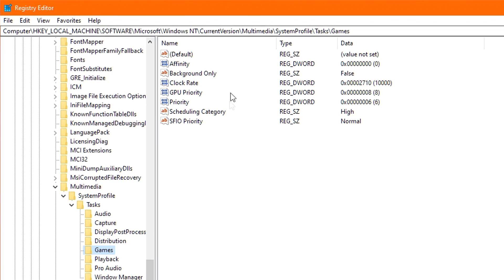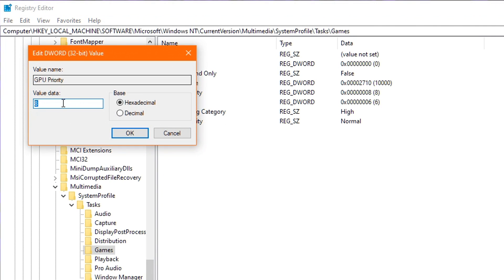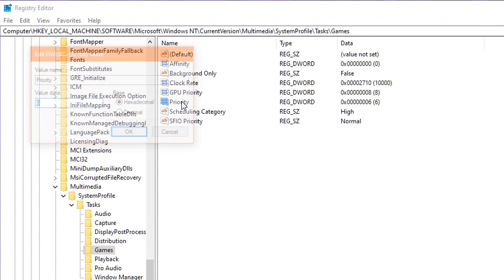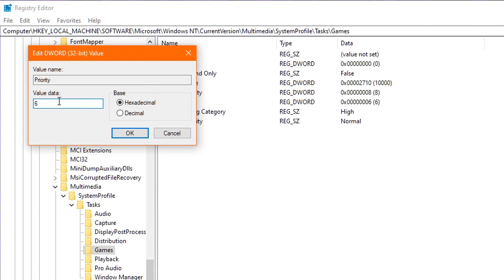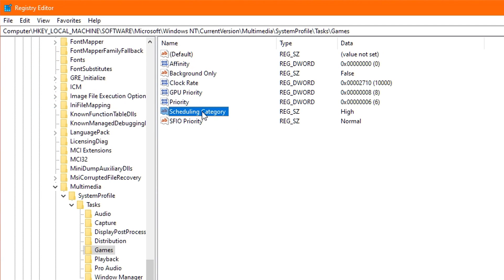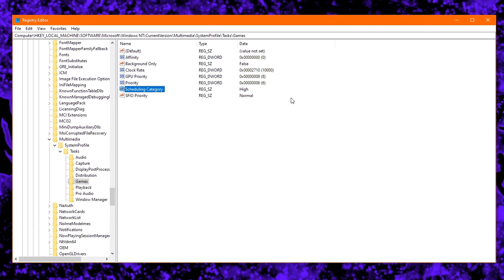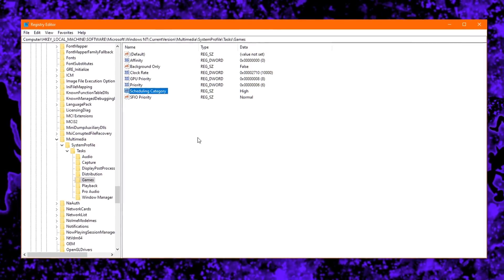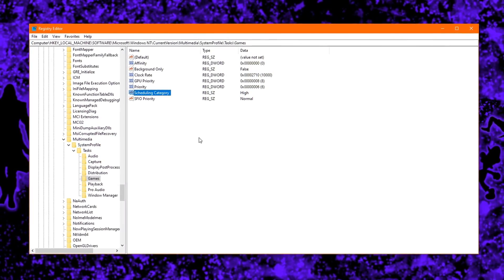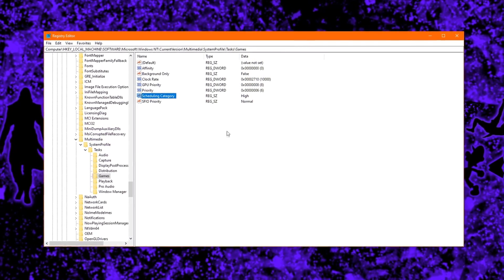Head over to the right, and double-click on GPU Priority, and set the value data to 8. You then click OK. Next up, double-click Priority, and change the value to 6, and click OK. Finally, double-click on Scheduling Category, and change the value data to High, if it wasn't already, and click on OK. You have now successfully optimized the Windows registry for gaming.